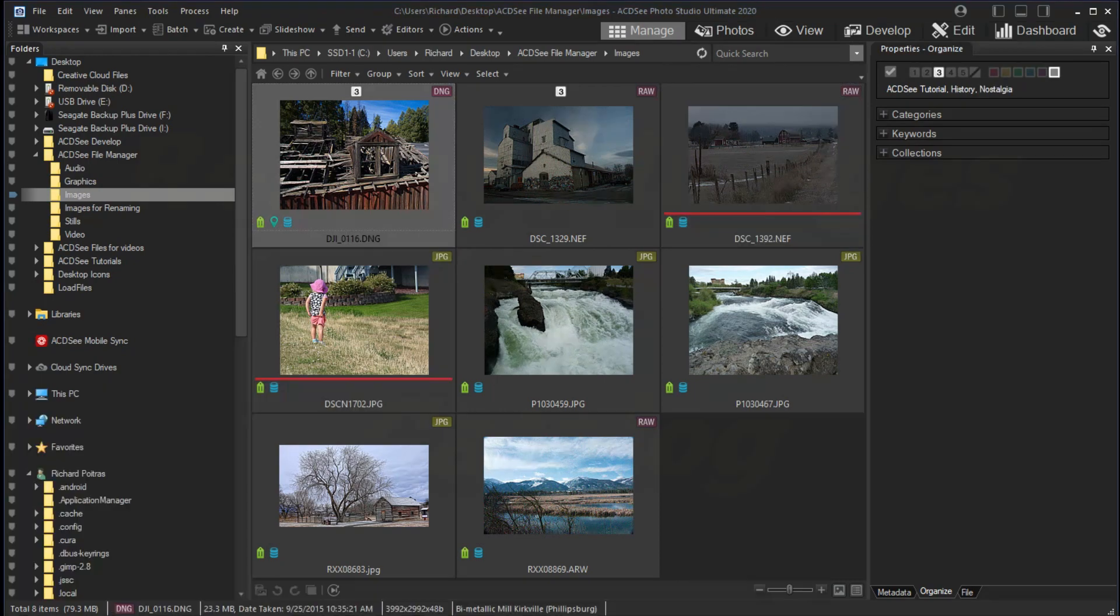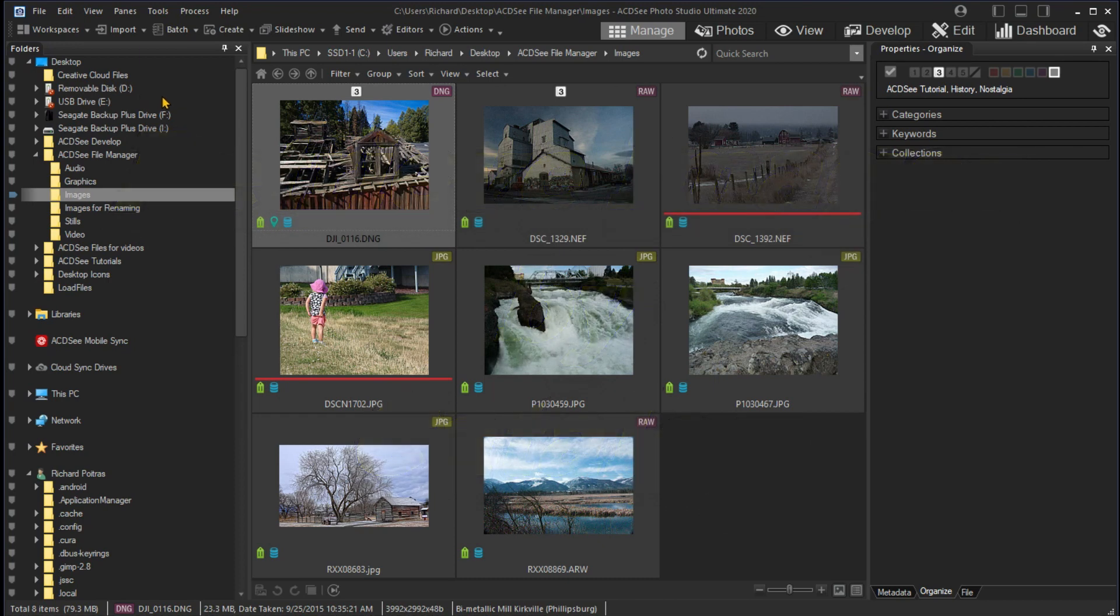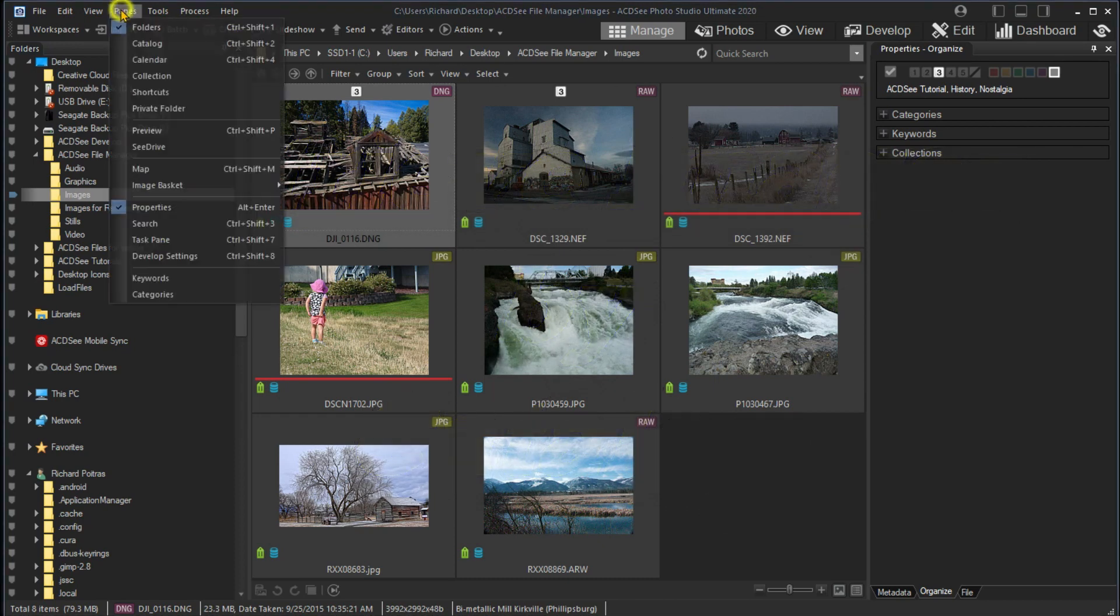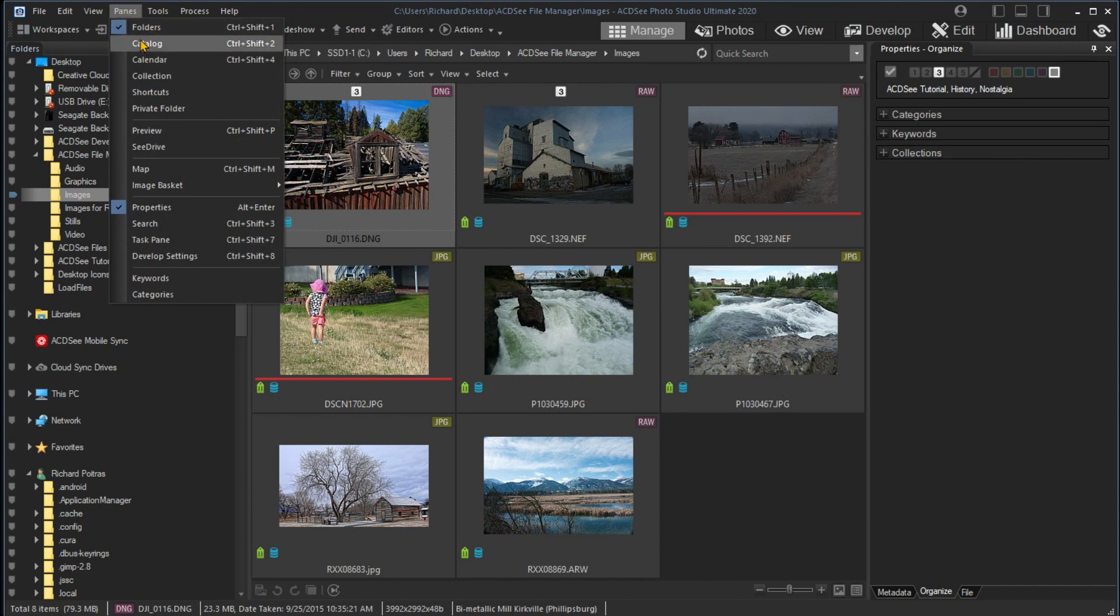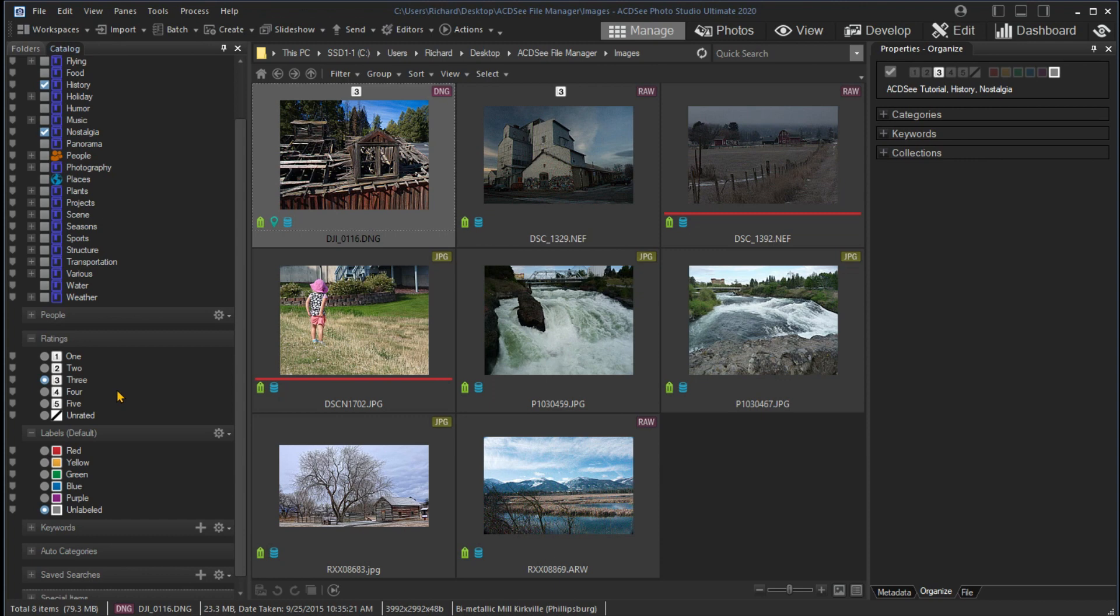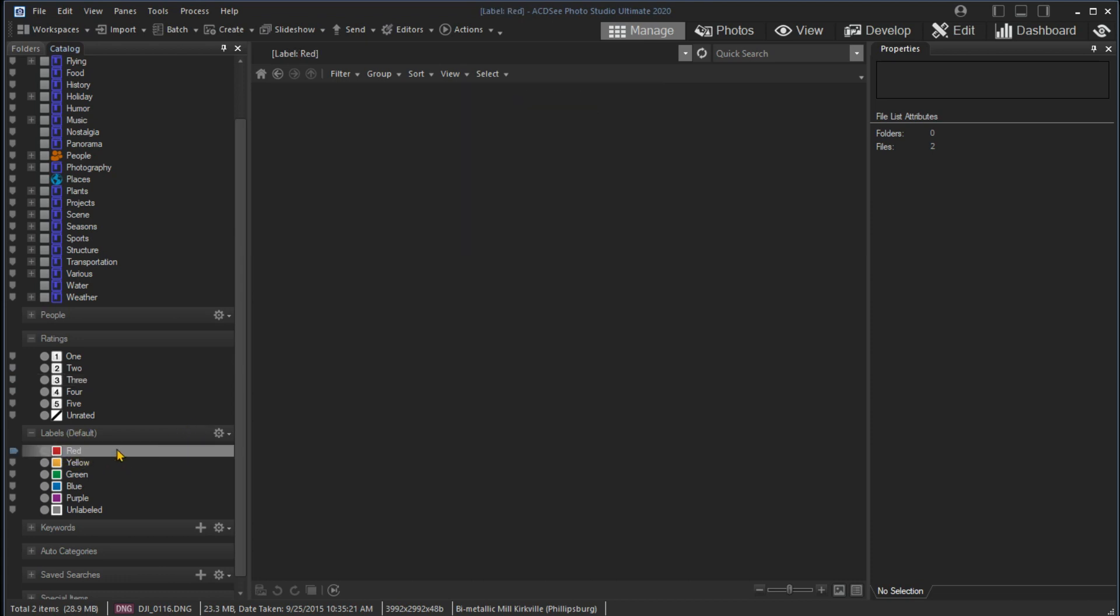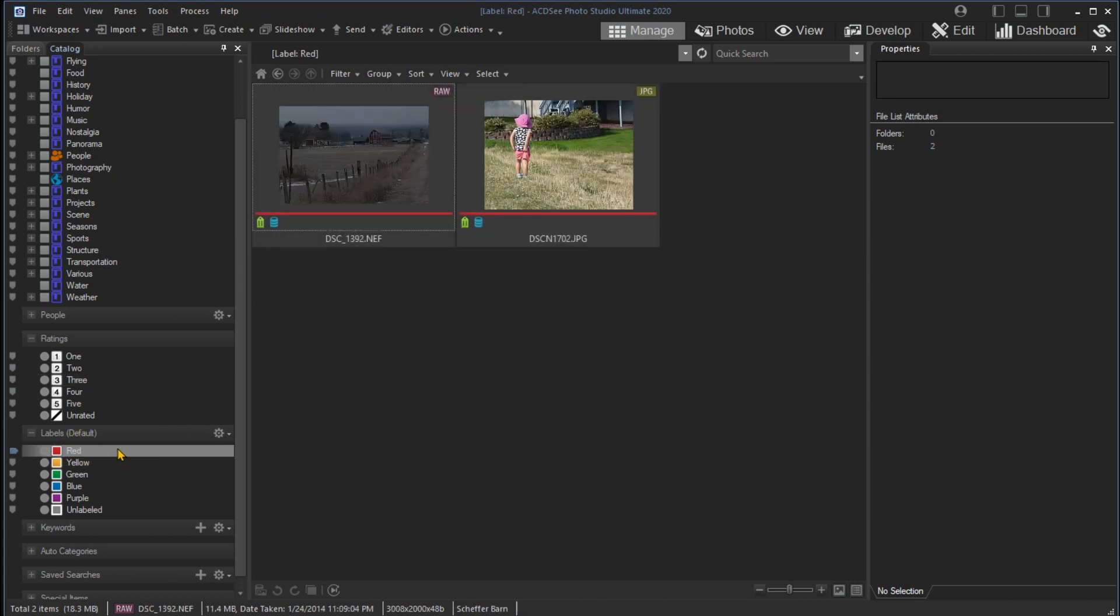Once you have categorized your images, you can use the Catalog pane to retrieve them. Turn on the Catalog pane by clicking on the Panes menu and selecting Catalog. You can then retrieve all images for a category simply by clicking on the category. I'll select Rating 3 to see the images just marked, or the color red to see the images labeled red. If I click on Nostalgia, I get all the images I have placed in that category.